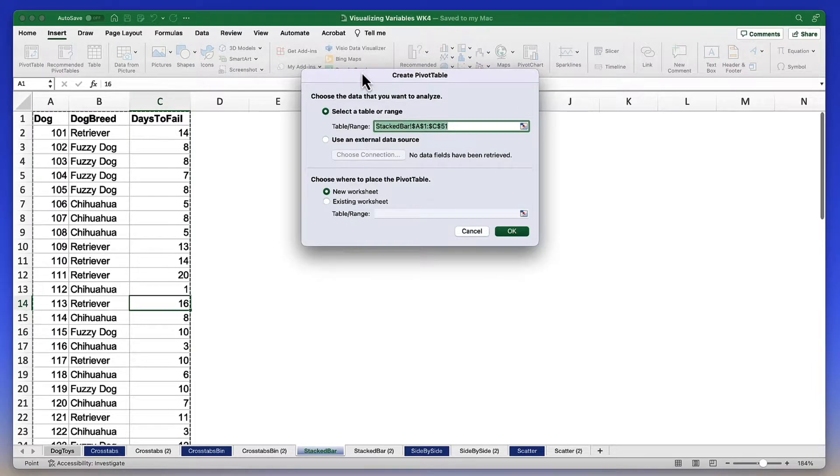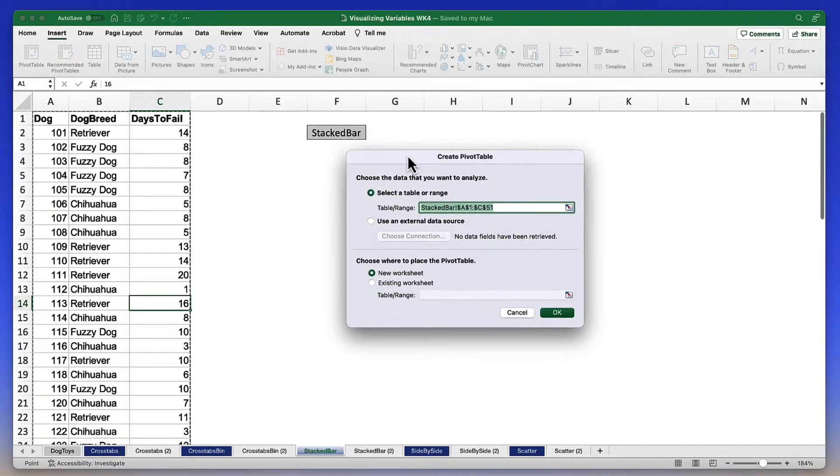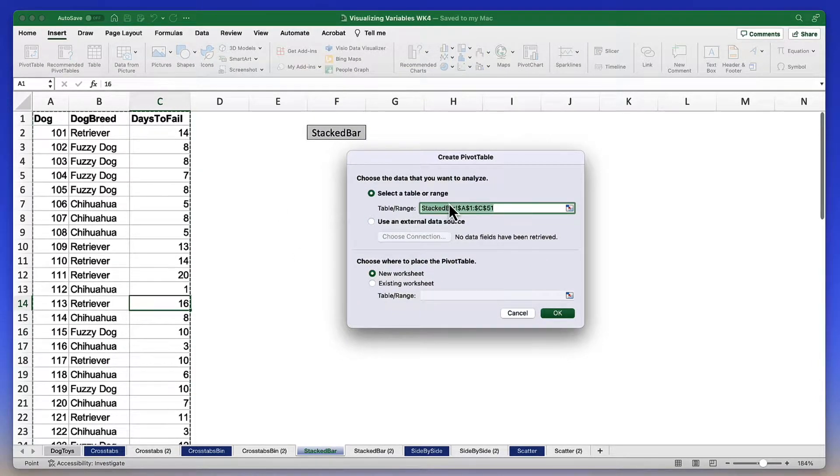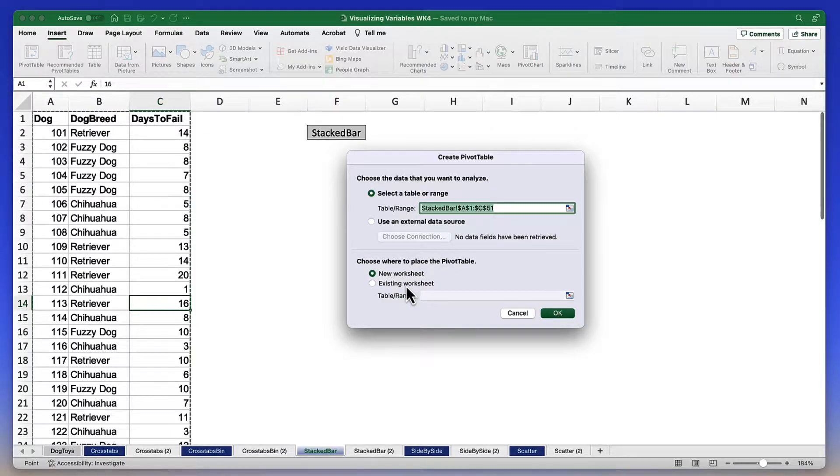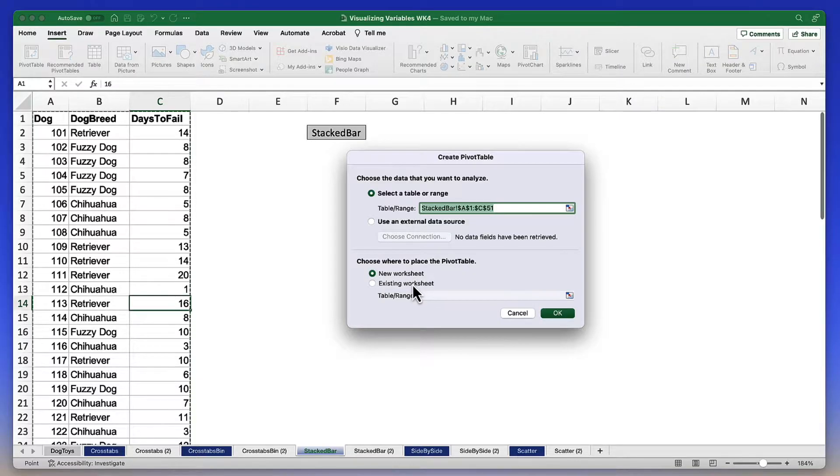Clicking on the pivot table first of all asks me to confirm the range for the data. Runs from A1 to C51. That is correct.